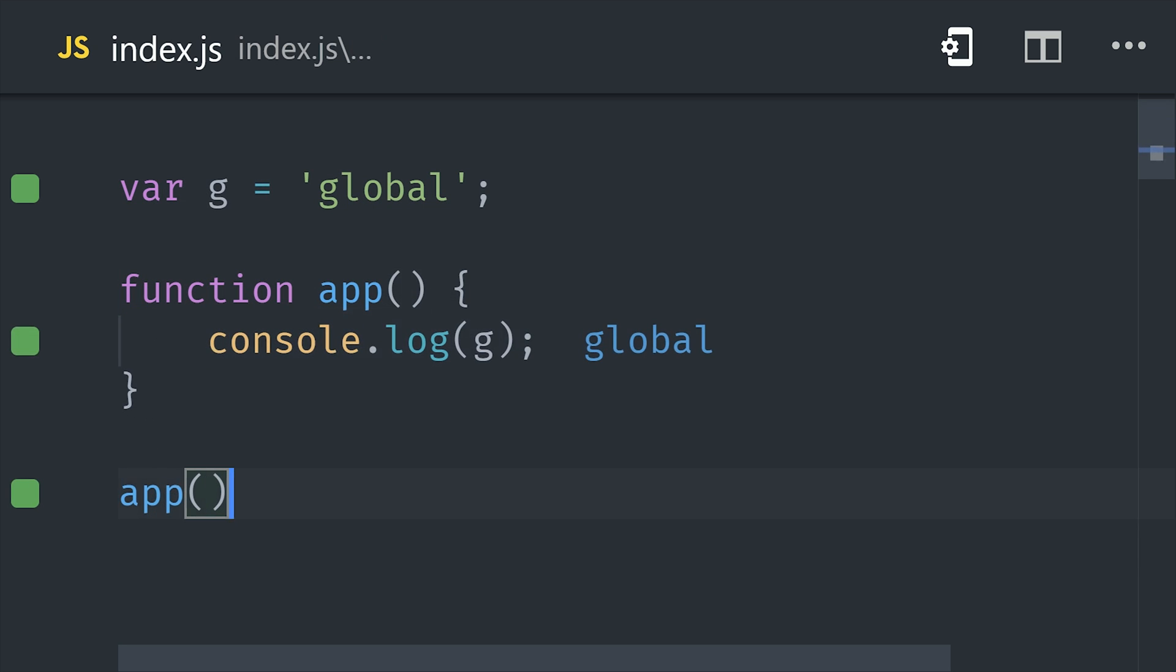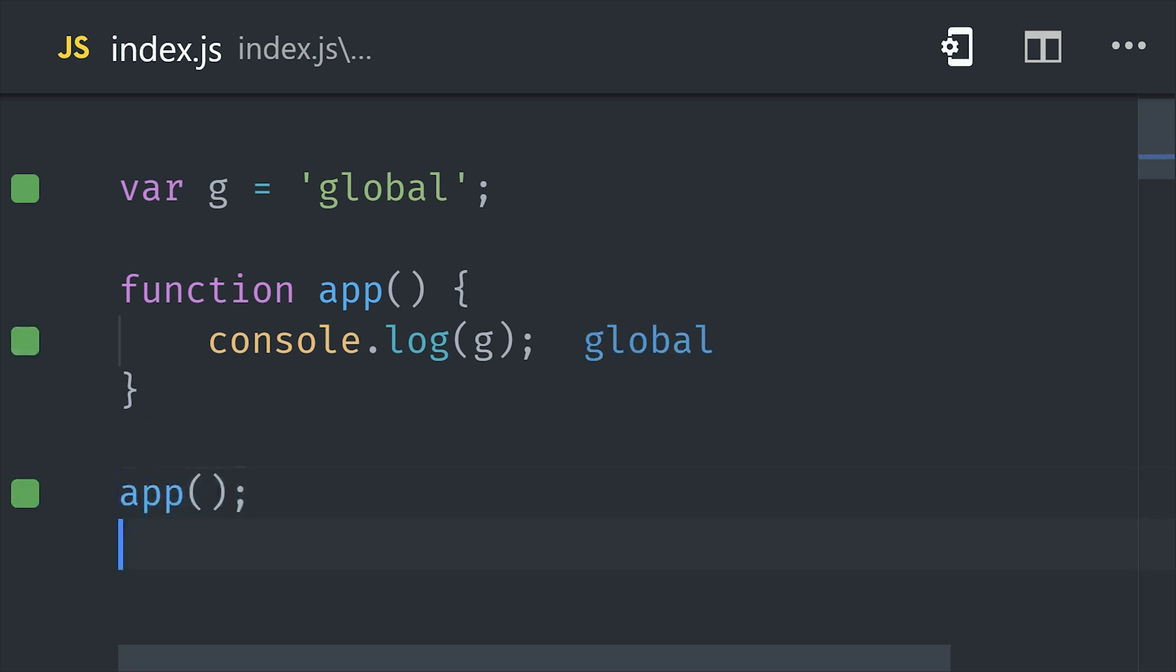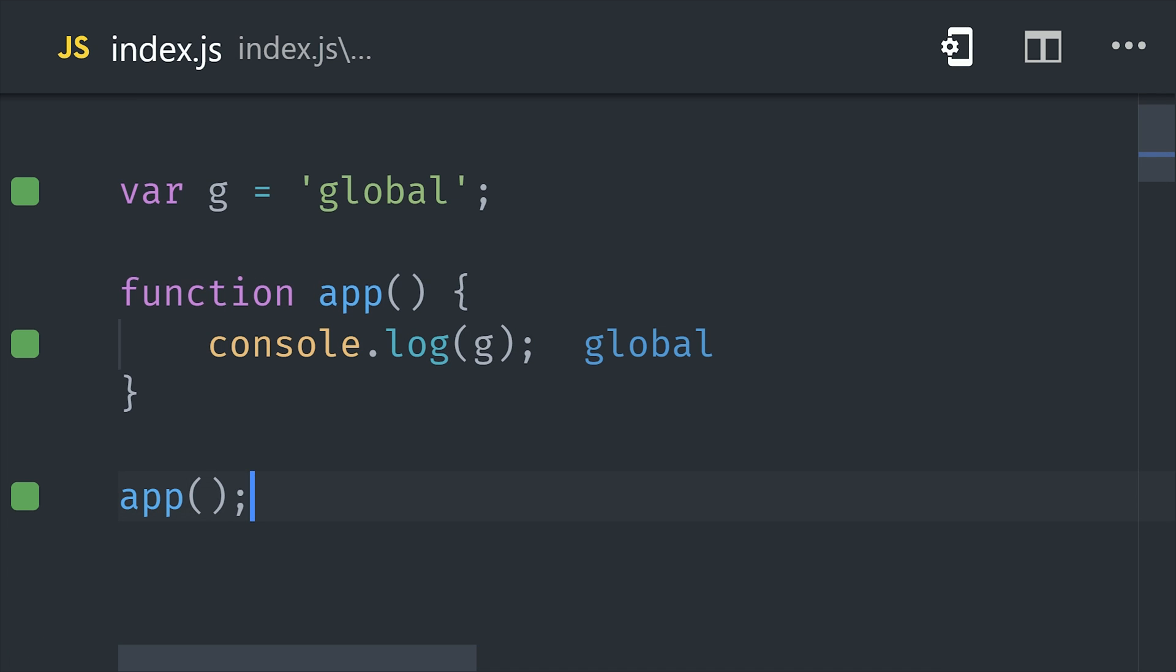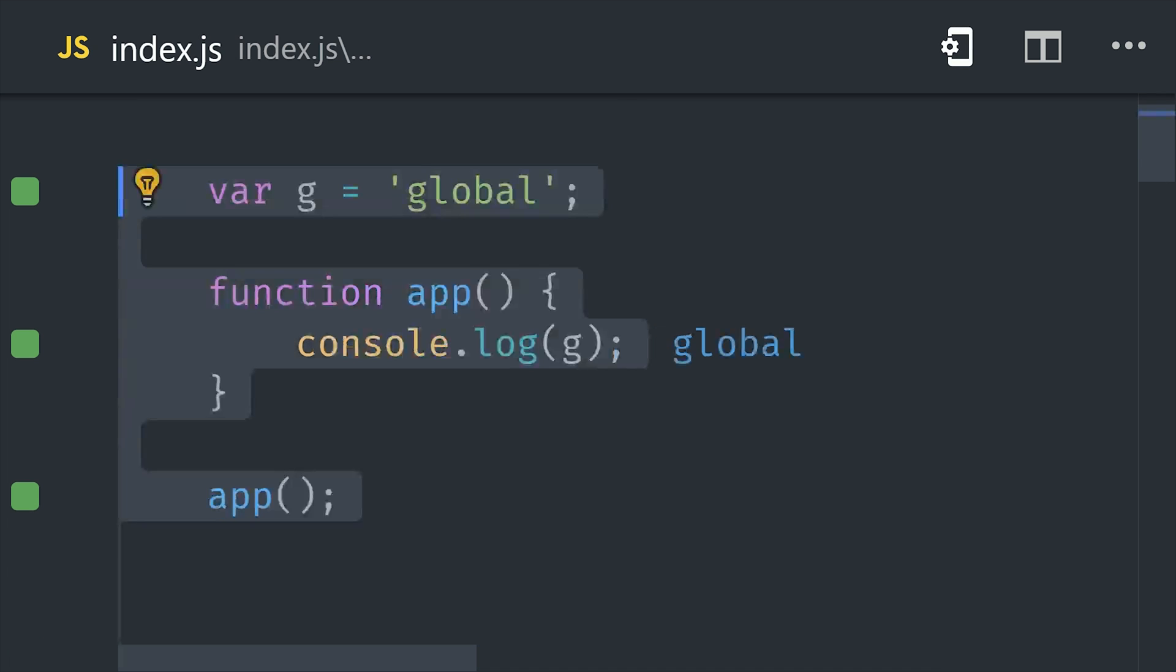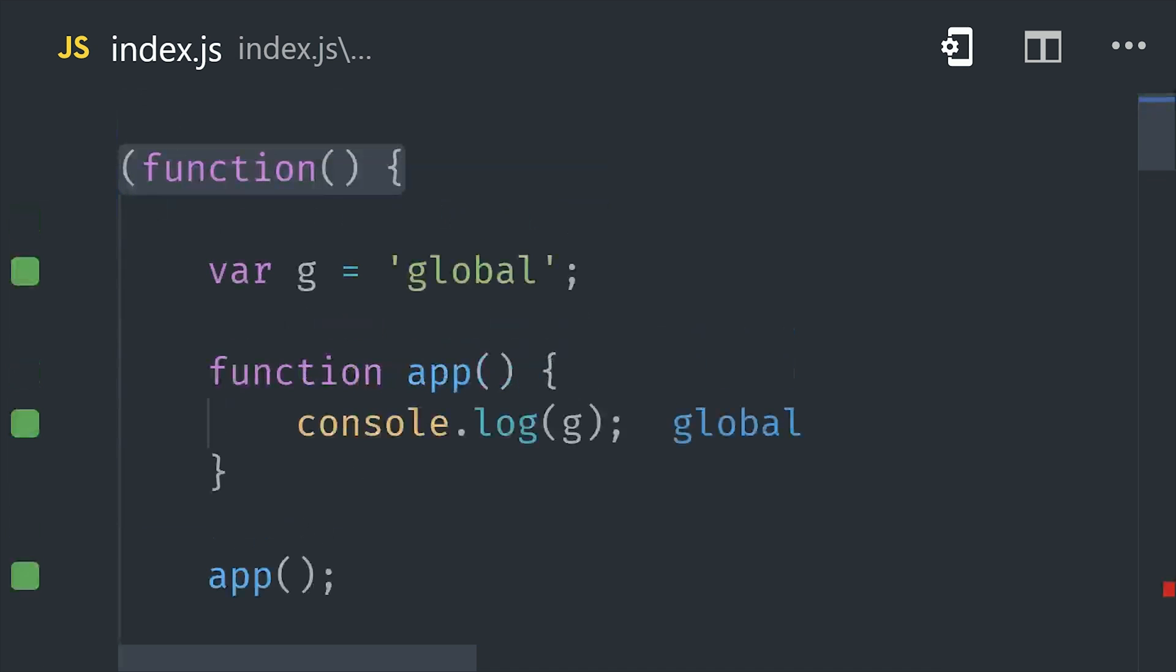We can define a variable anywhere in our script, and that will be considered a global variable. In other words, it's available in the global execution context. That means if I have a function somewhere else in my code, I can still reference that variable. I like to think of global as an imaginary function that wraps my script.